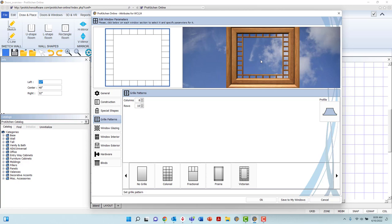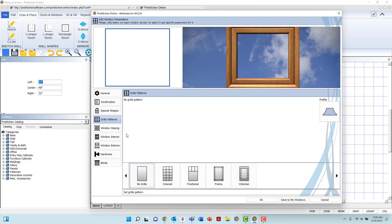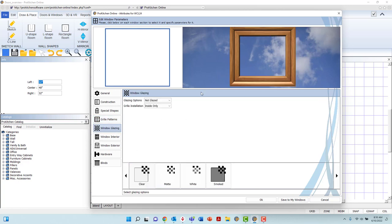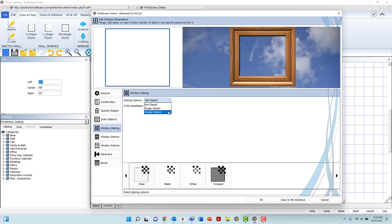Next up is the Window Glazing option. In this tab, utilize the drop-down menu to select the glazing application. The options provided here are Not Glazed, Single, or Double Glazed.